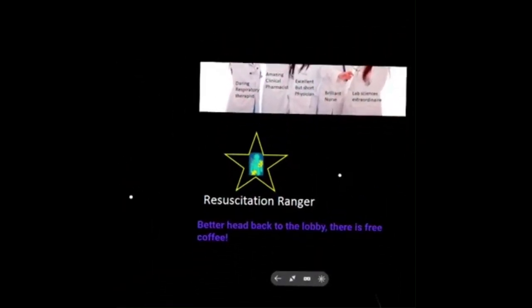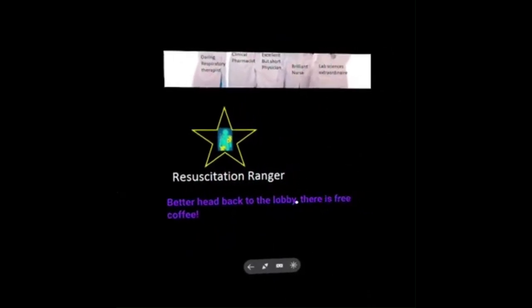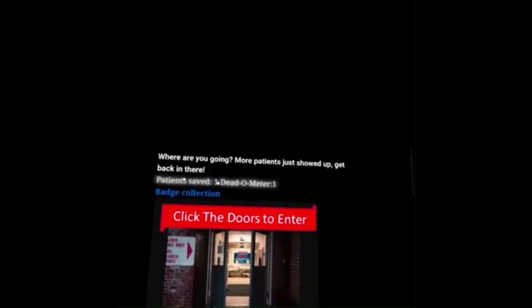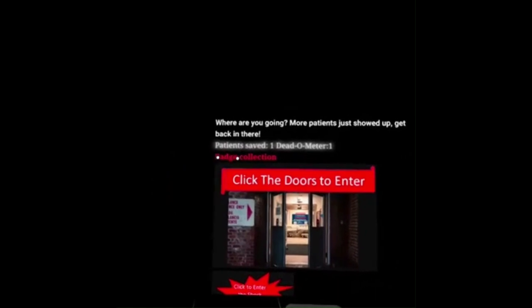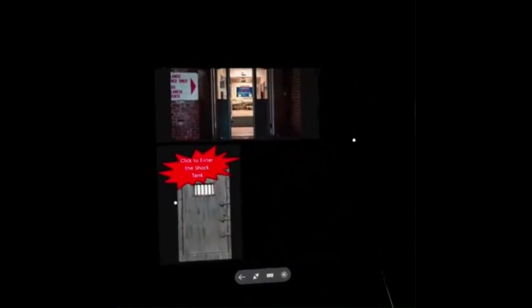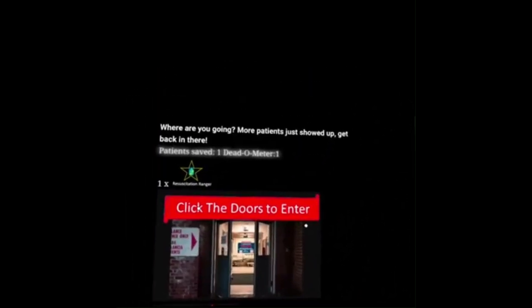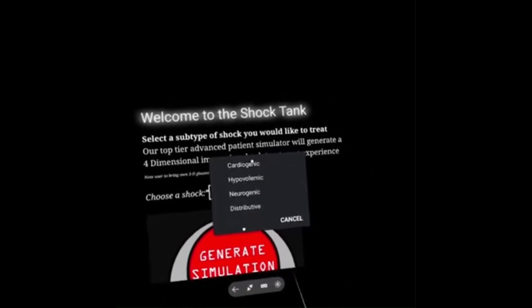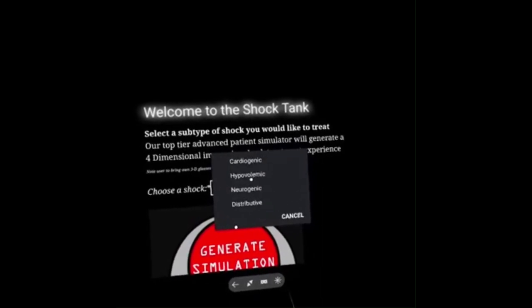You'll also get to see your amazing healthcare team who took care of the patient, and then you earn a prize badge. Back in the lobby, you can track patient saves and patients you've lost. There's a badge for each and every room. Once you unlock a shock type, you can come into the shock vault — the shock tank — and replay any shock you've already completed.